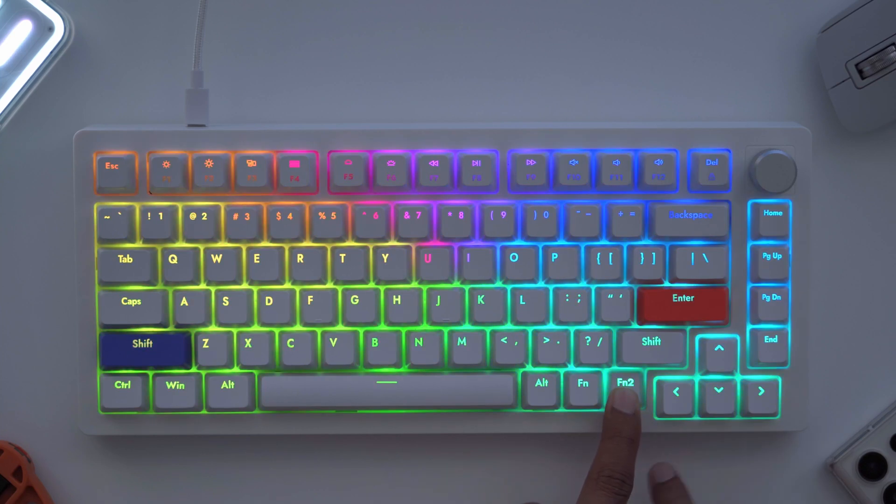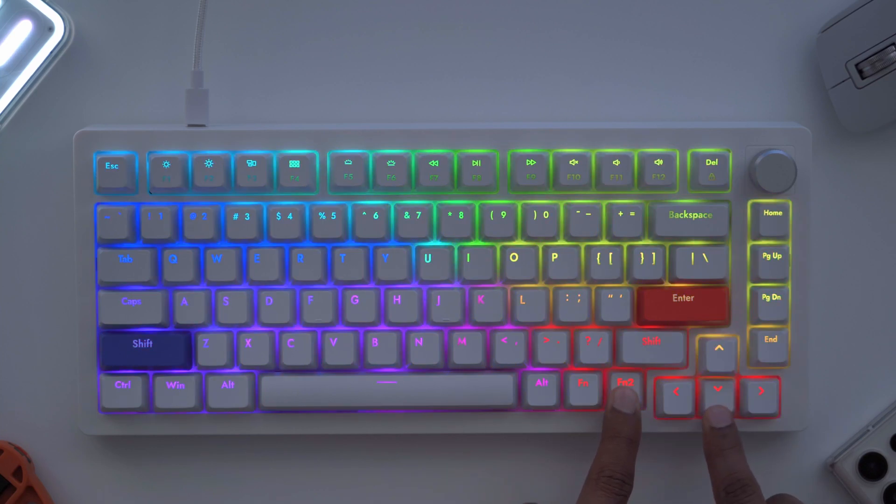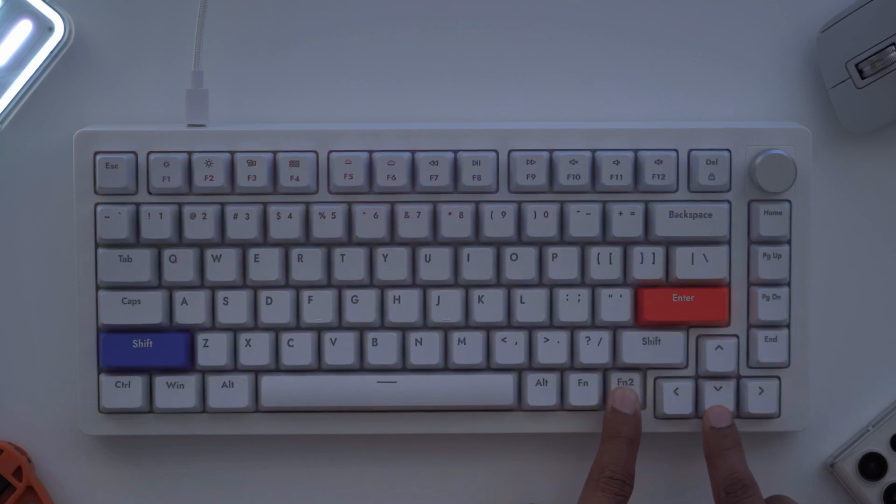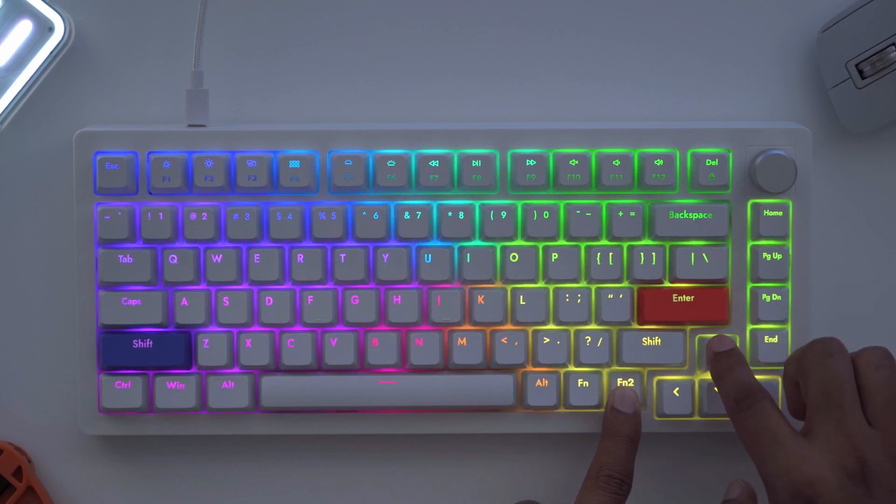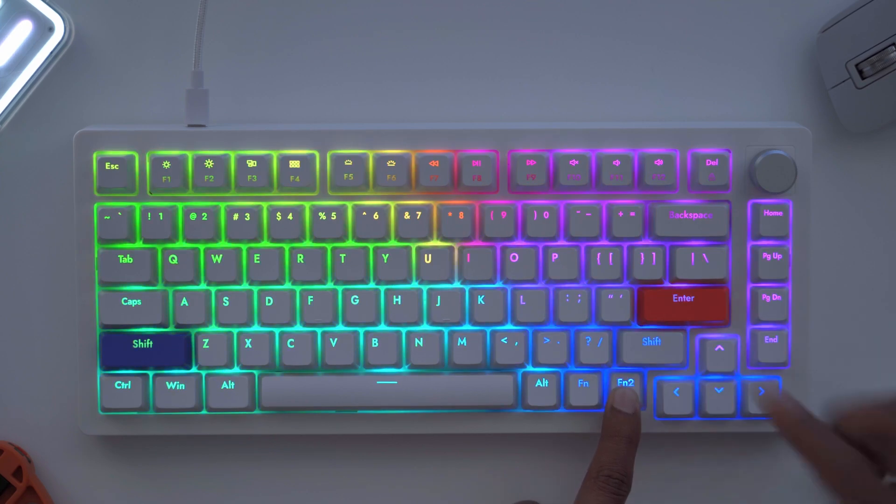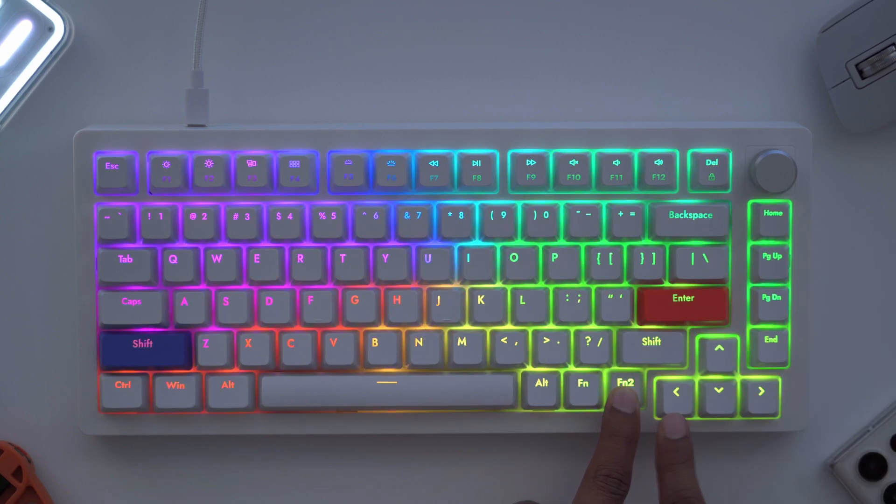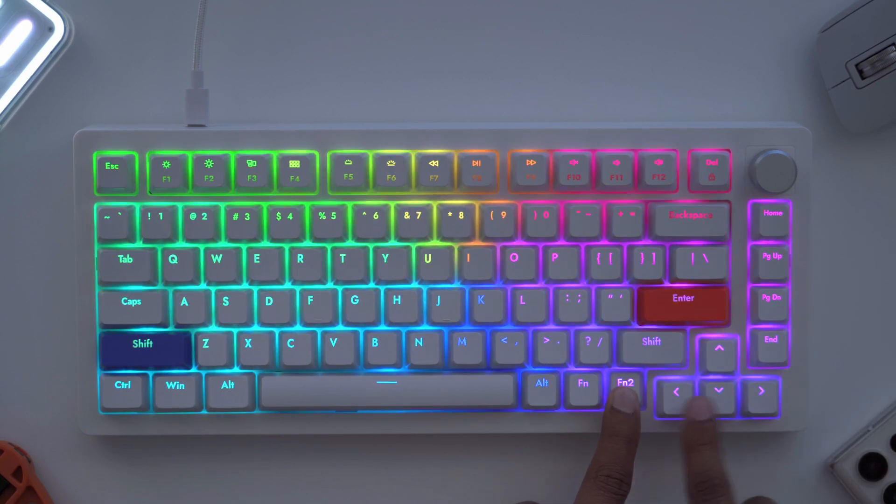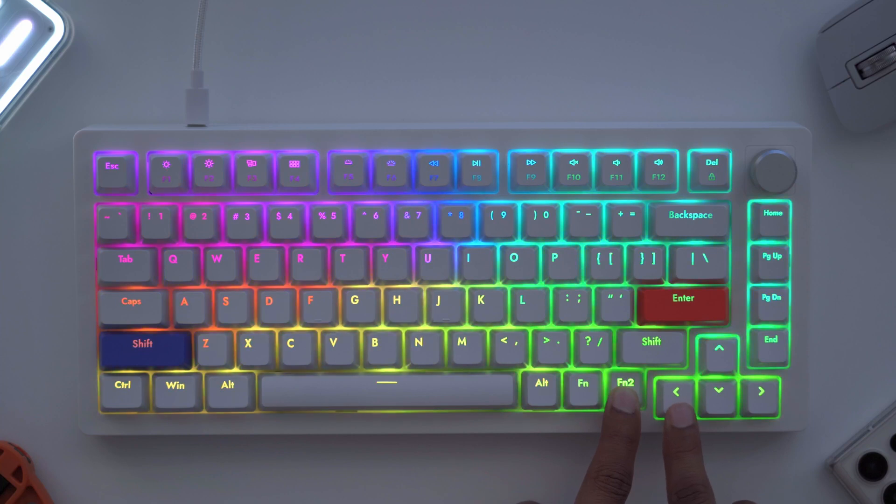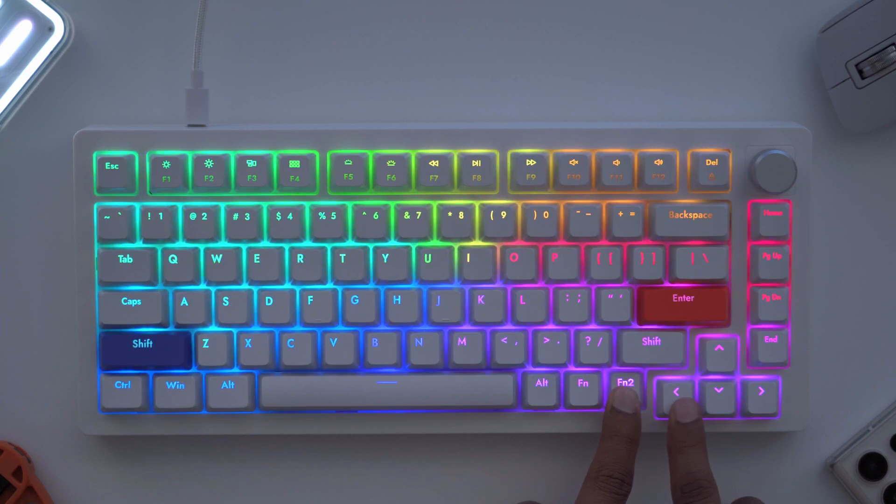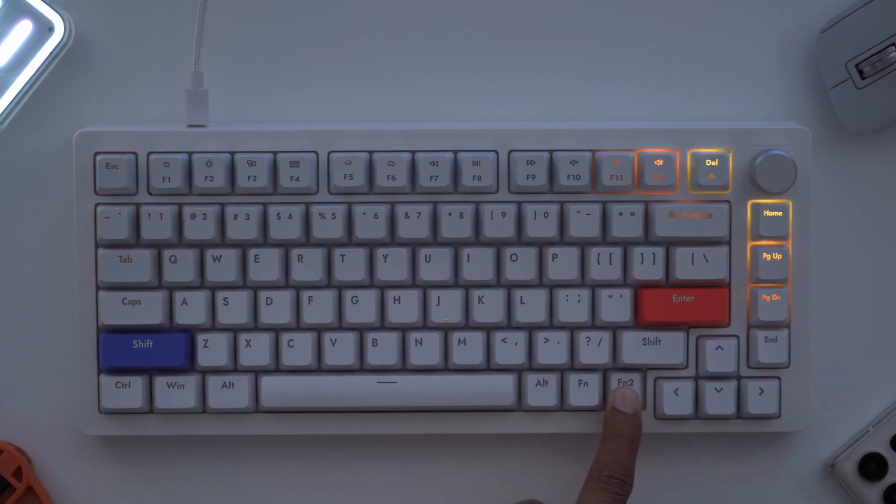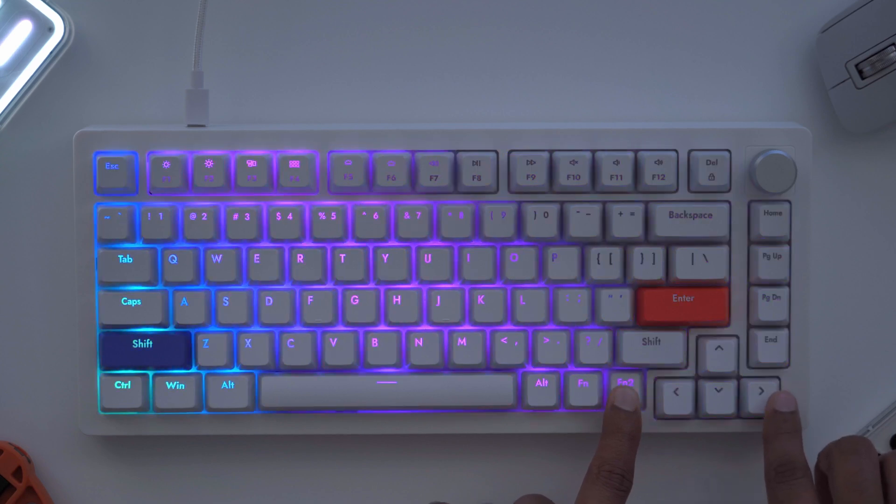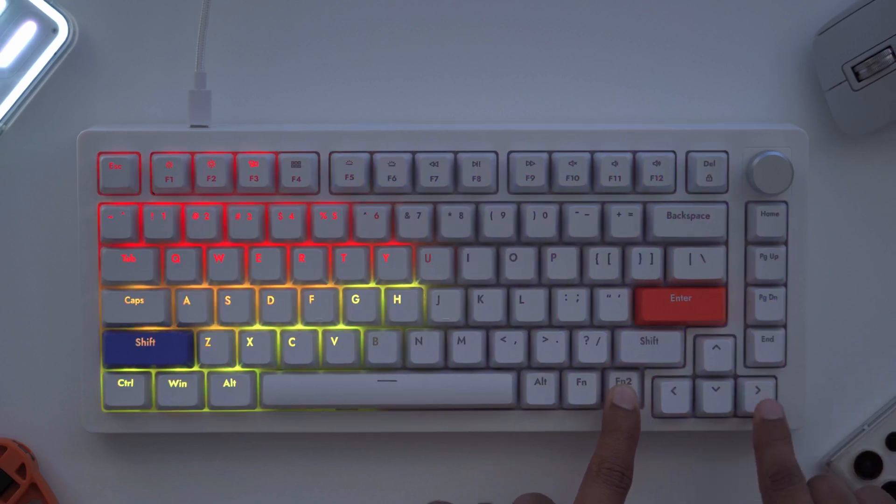Pressing Function 2 and down just cuts it or lowers the brightness, and up makes it the max. You can also change the effects—you can cycle through them this way or the other way. So I'll just go through all of those right now.